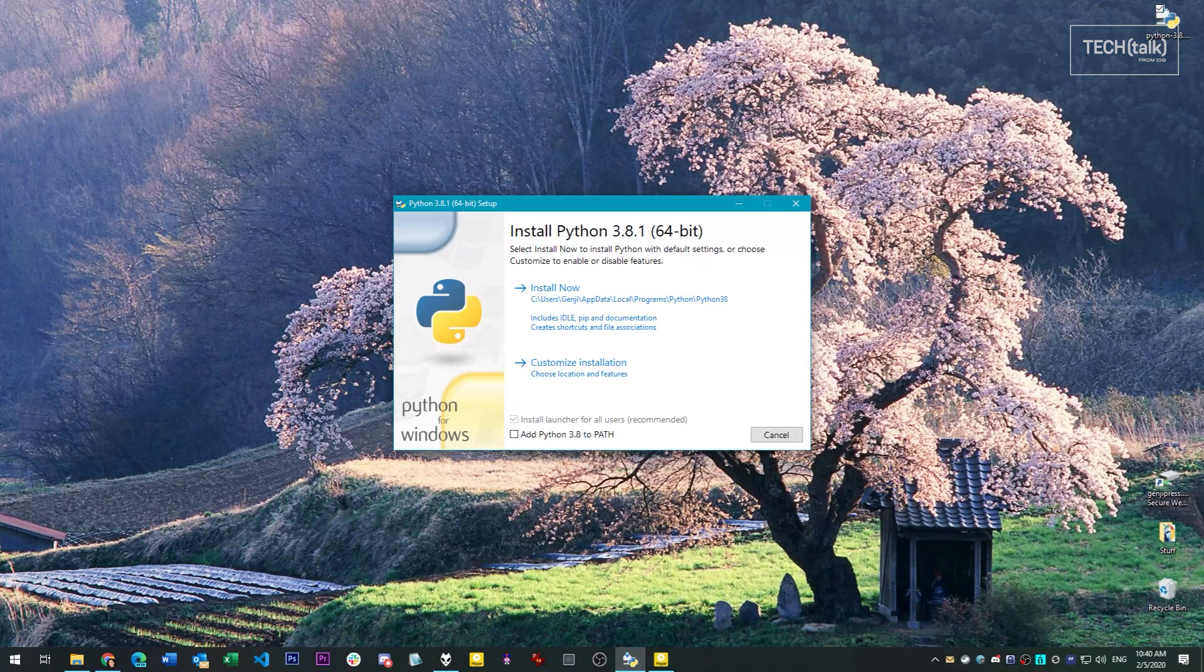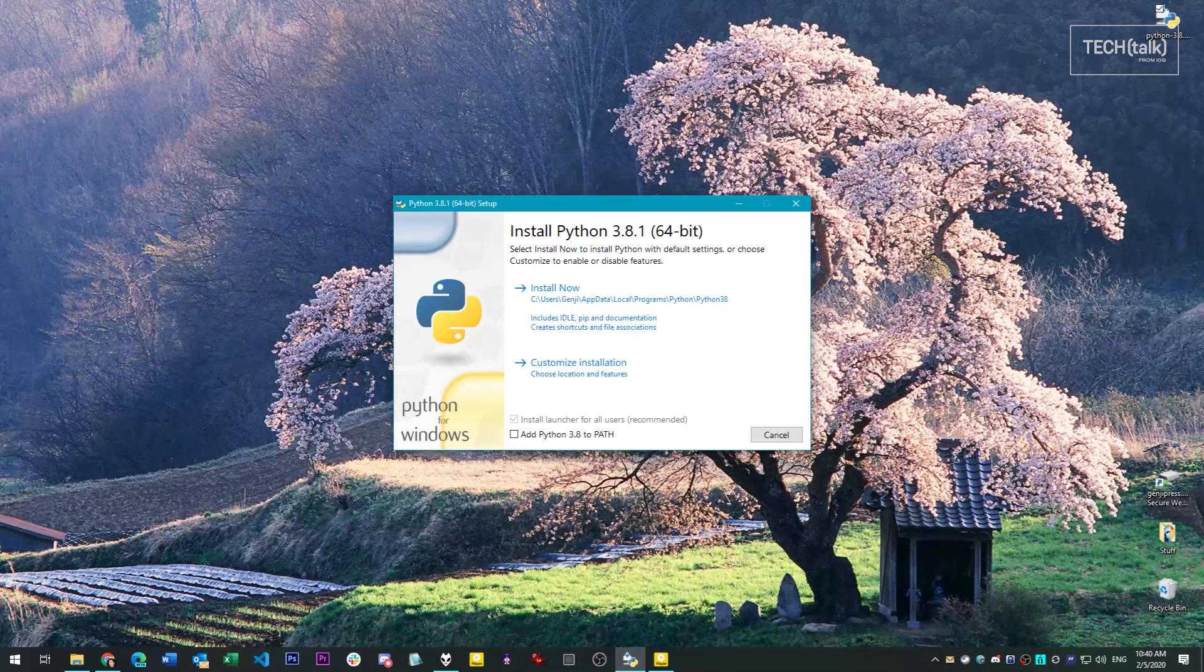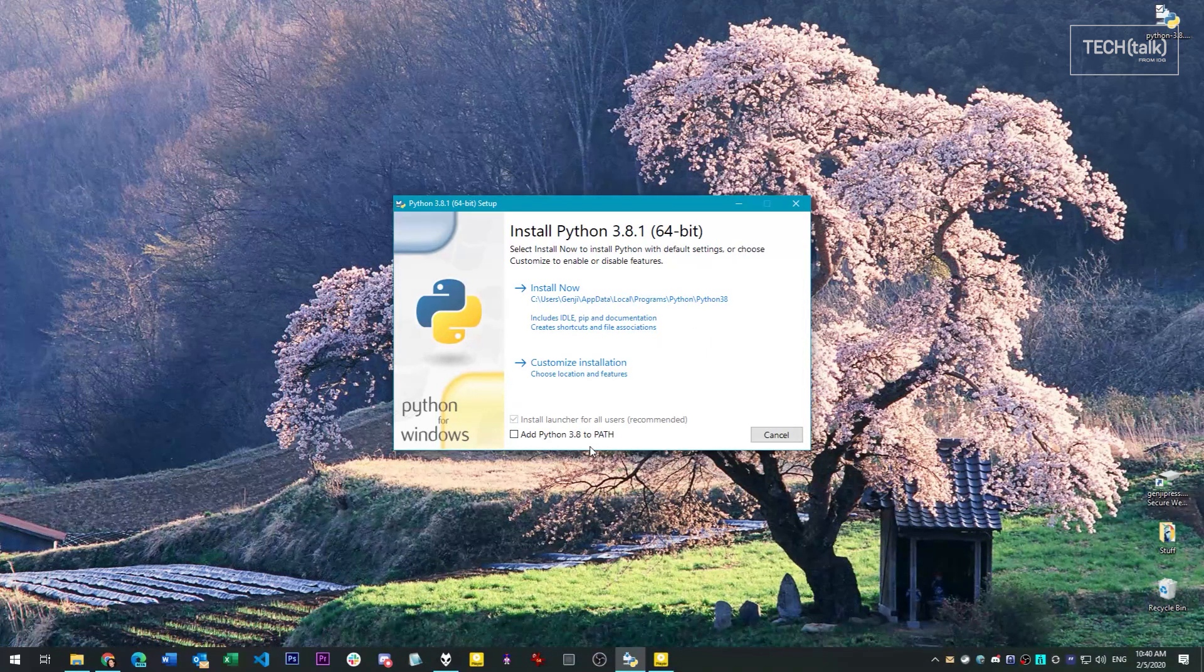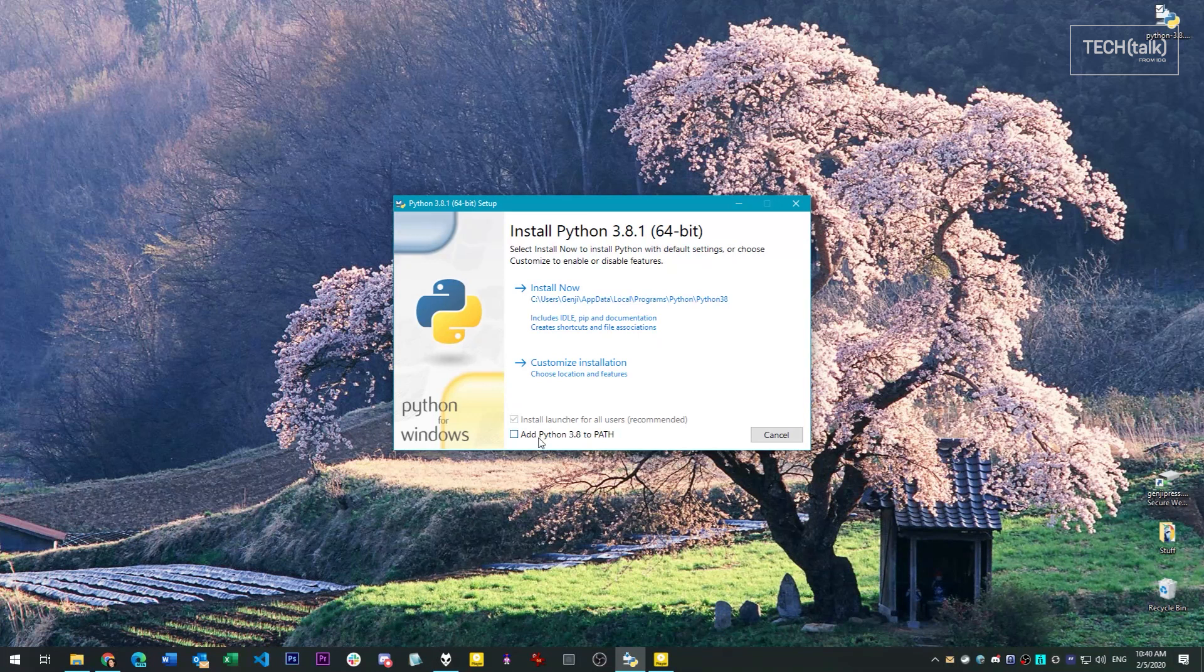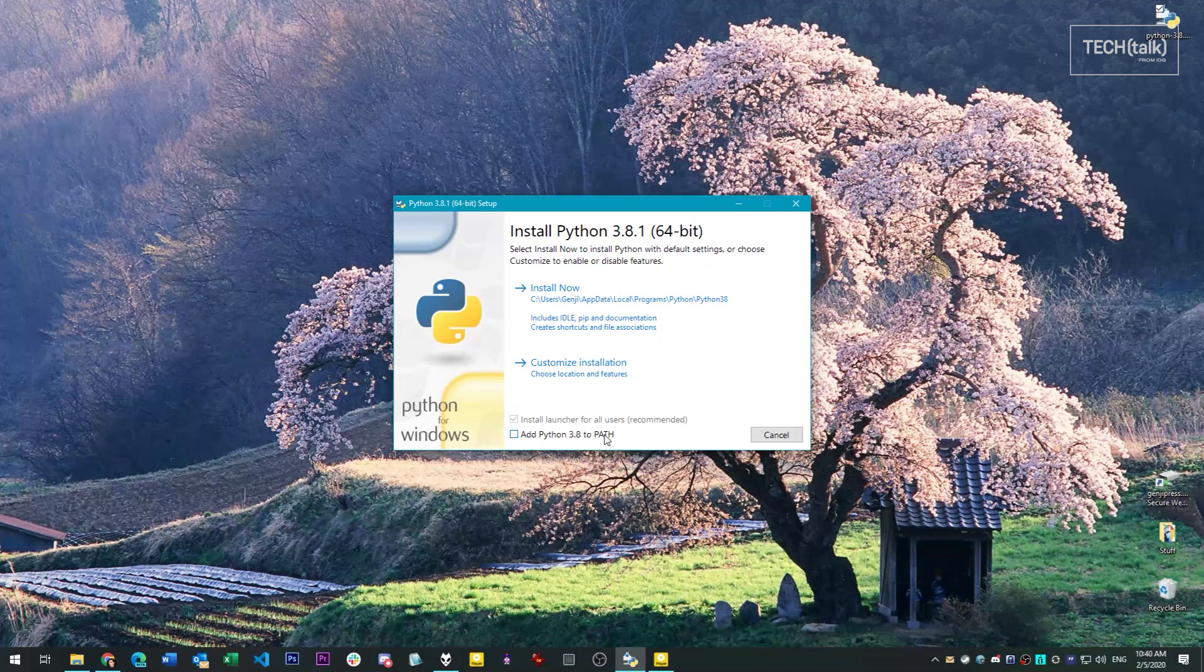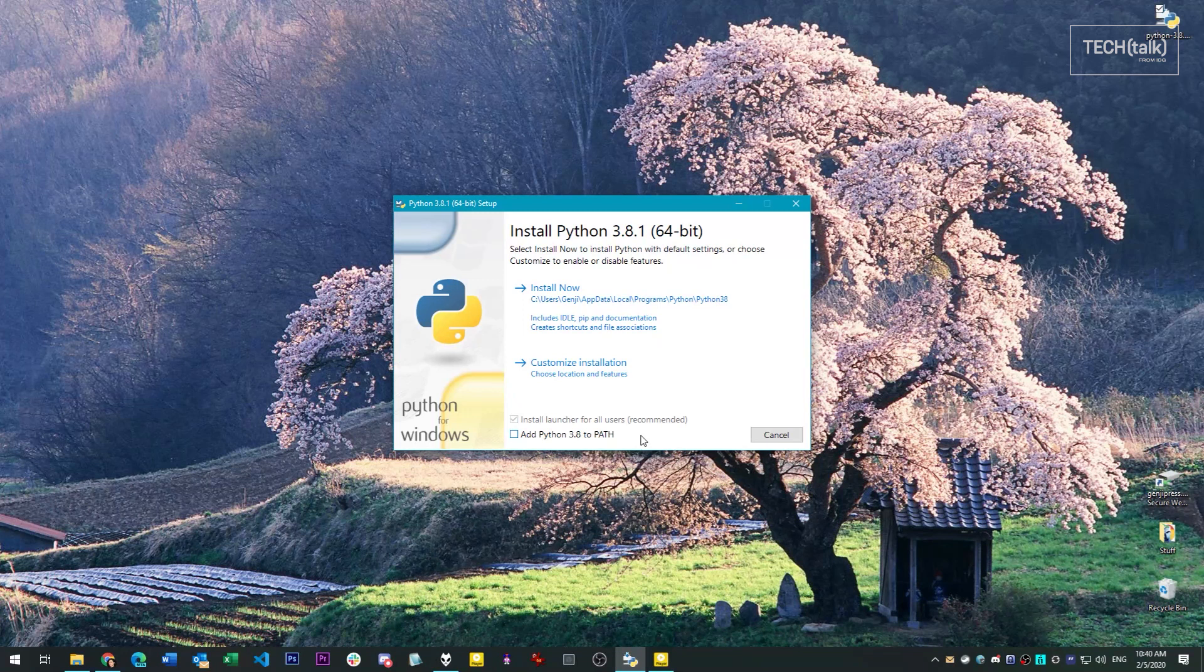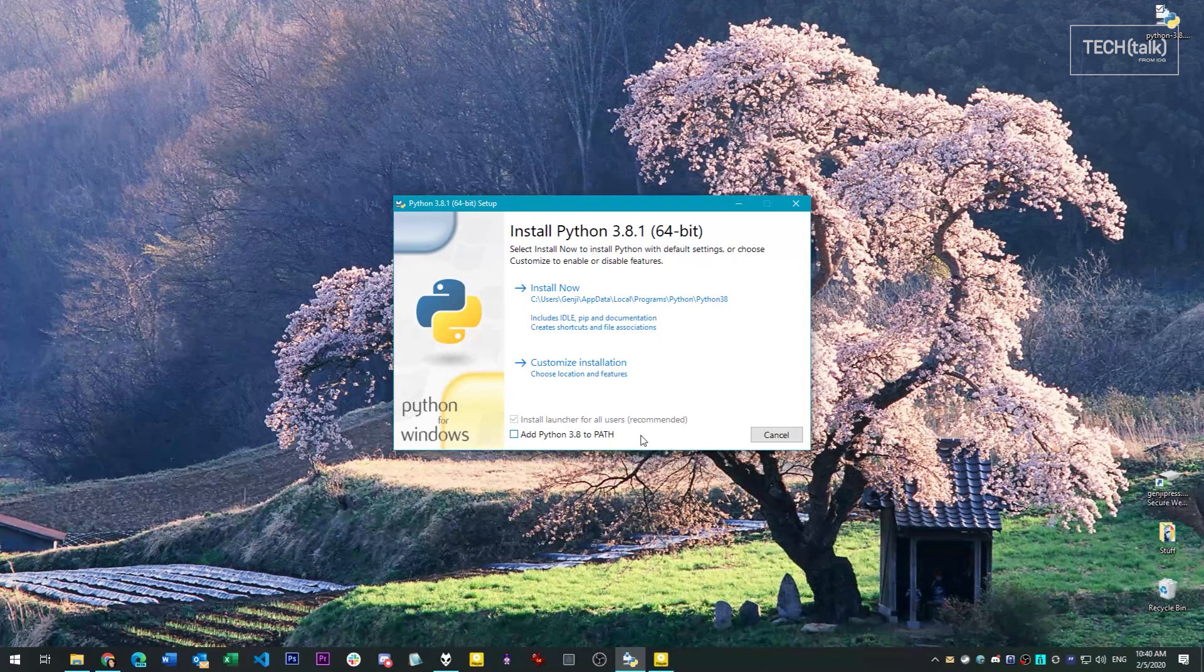When you start the installer for the new version, the options on the first page should be left more or less as-is. The one option you should not select: add Python to path. If you do this for the new version of Python that you're installing, it will supersede the old one.